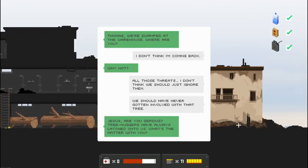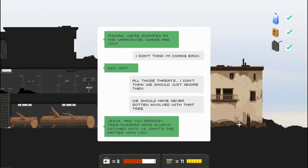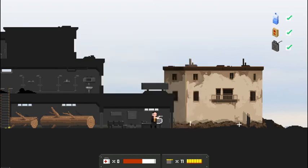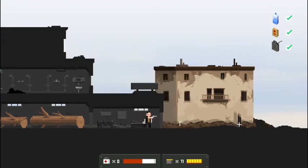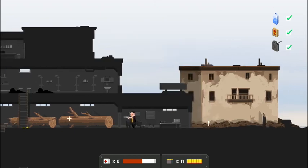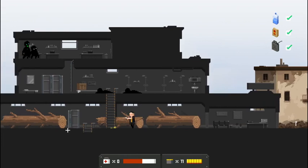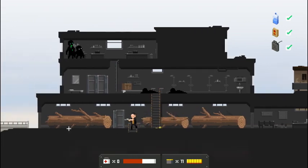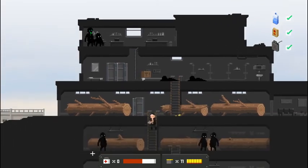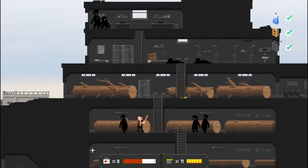Thomas, we're swamped at the warehouse. Where are you? I don't think I'm coming back. Why not? All those threats, I don't think we should just ignore them. We should have never gotten involved with that tree. Jesus, are you serious? Tree huggers have always latched onto us. What's the matter with you? So it sounds like that tree was important to a group. And they messed up that big tree and then they paid the price for it.